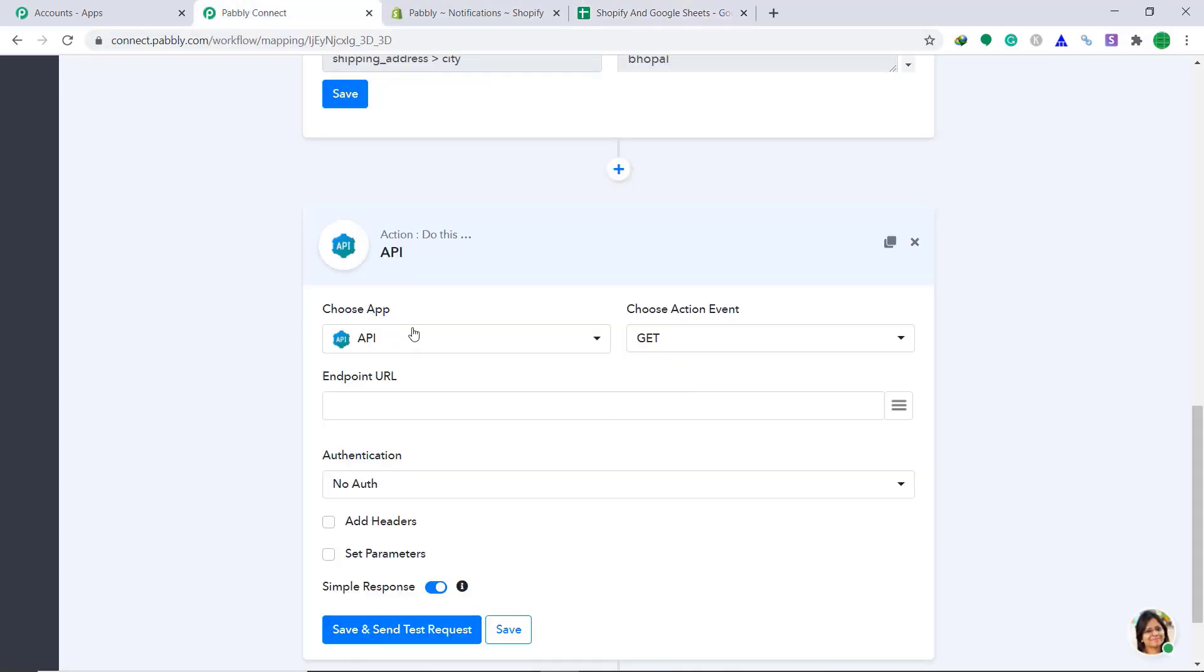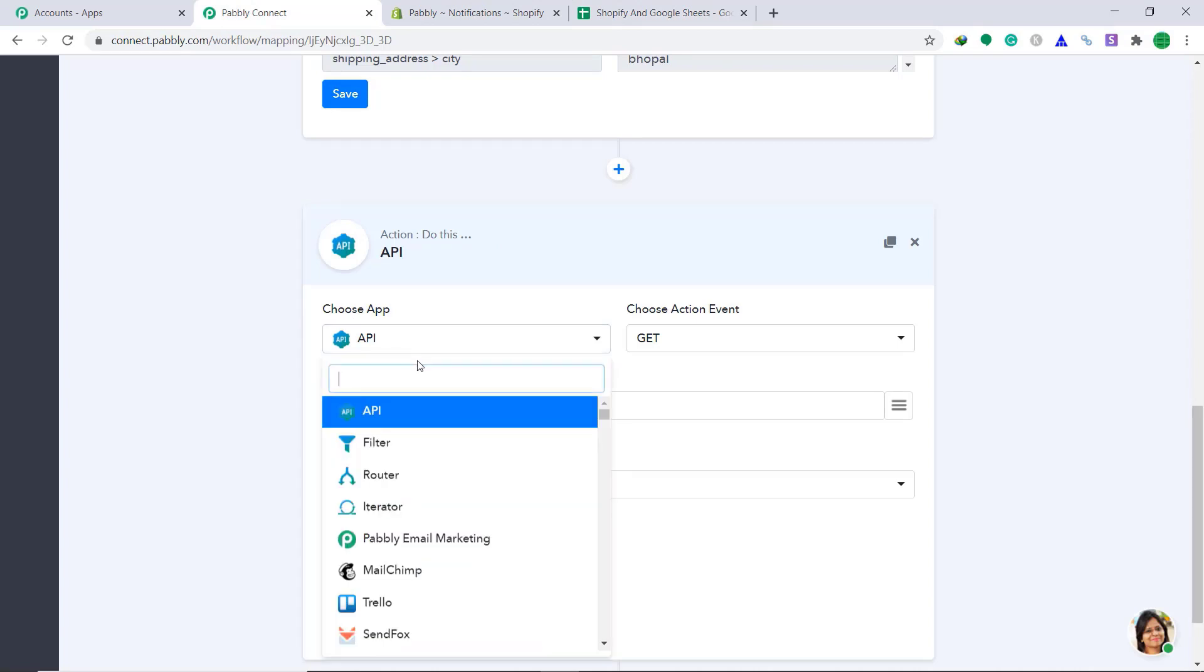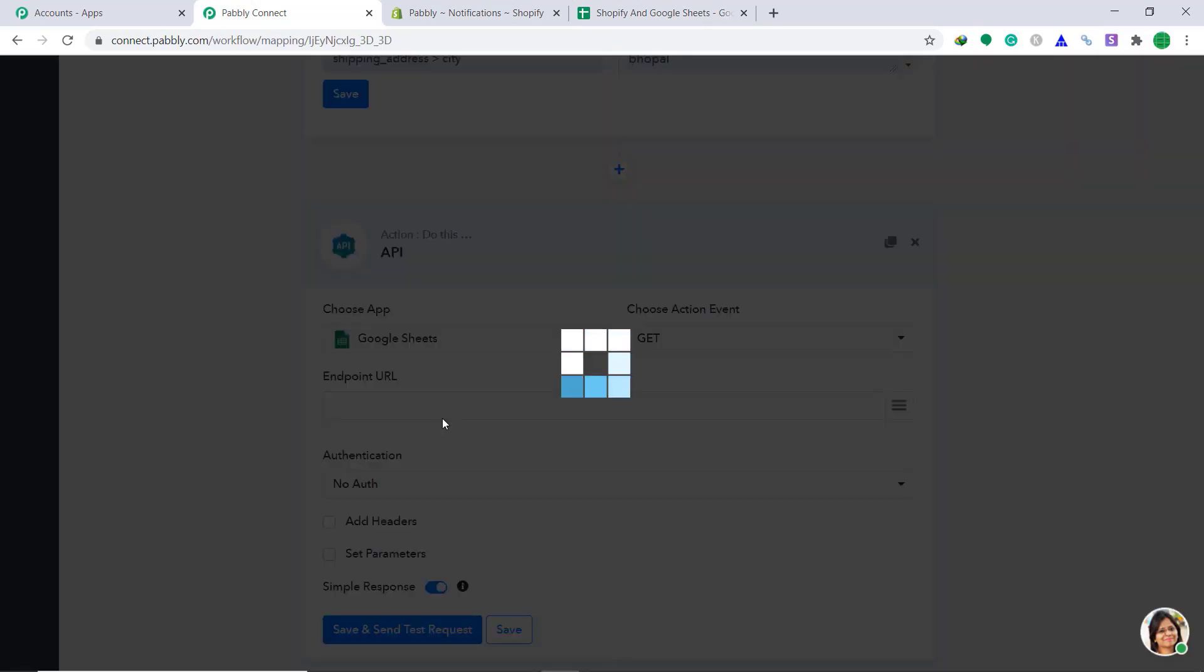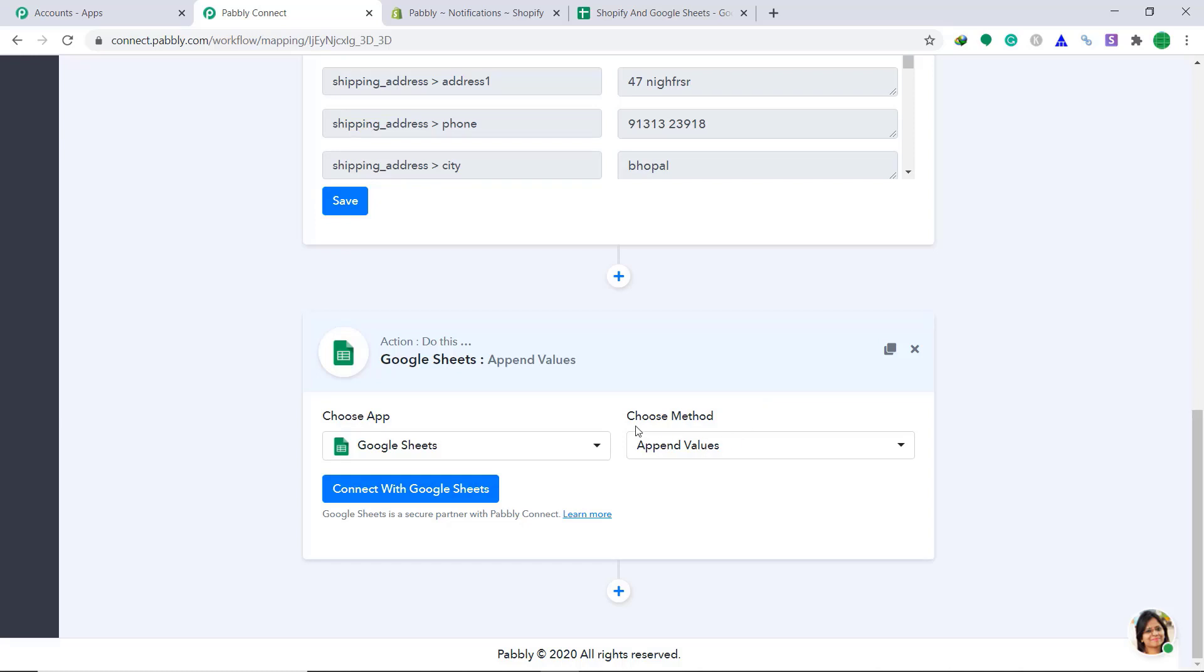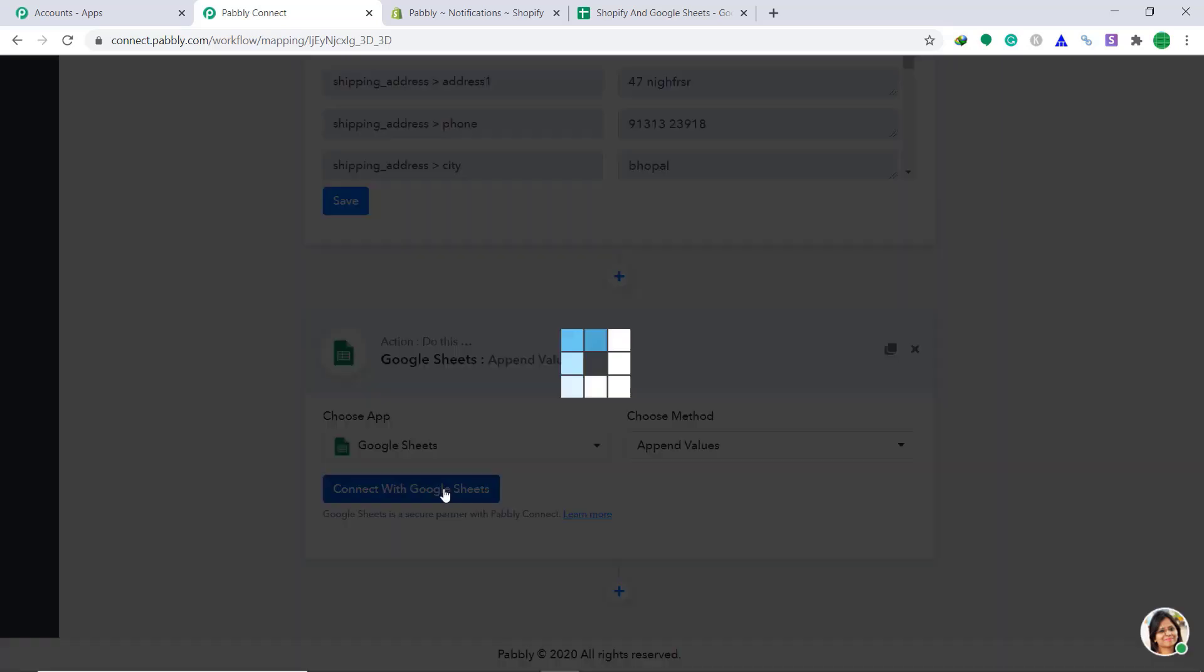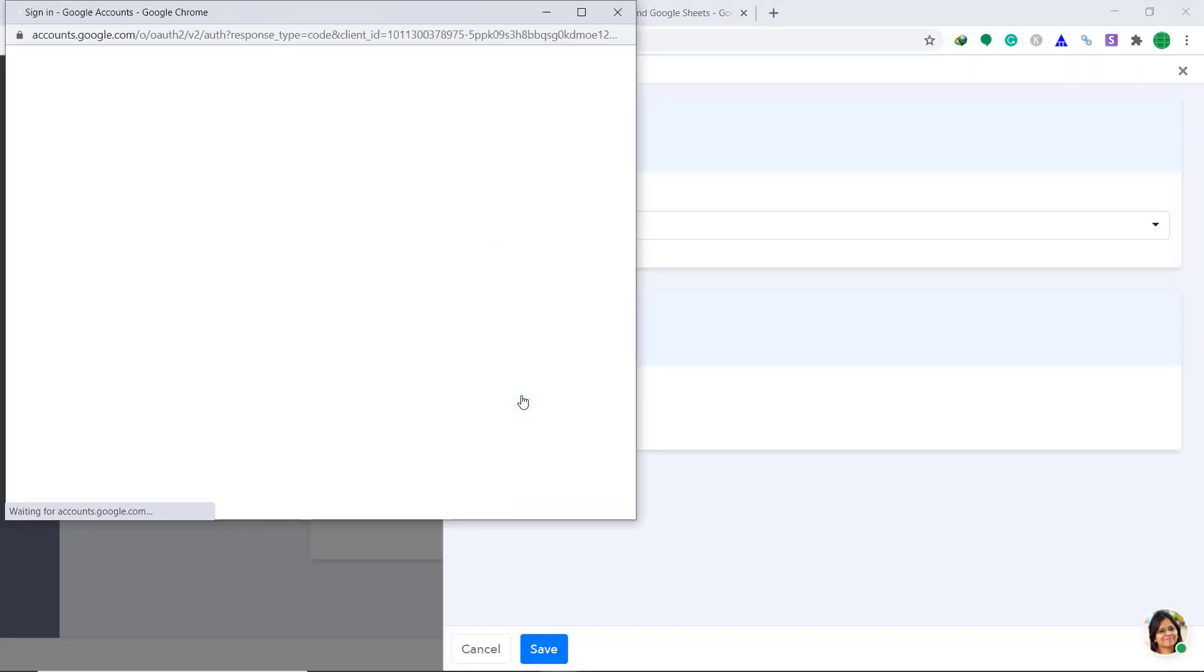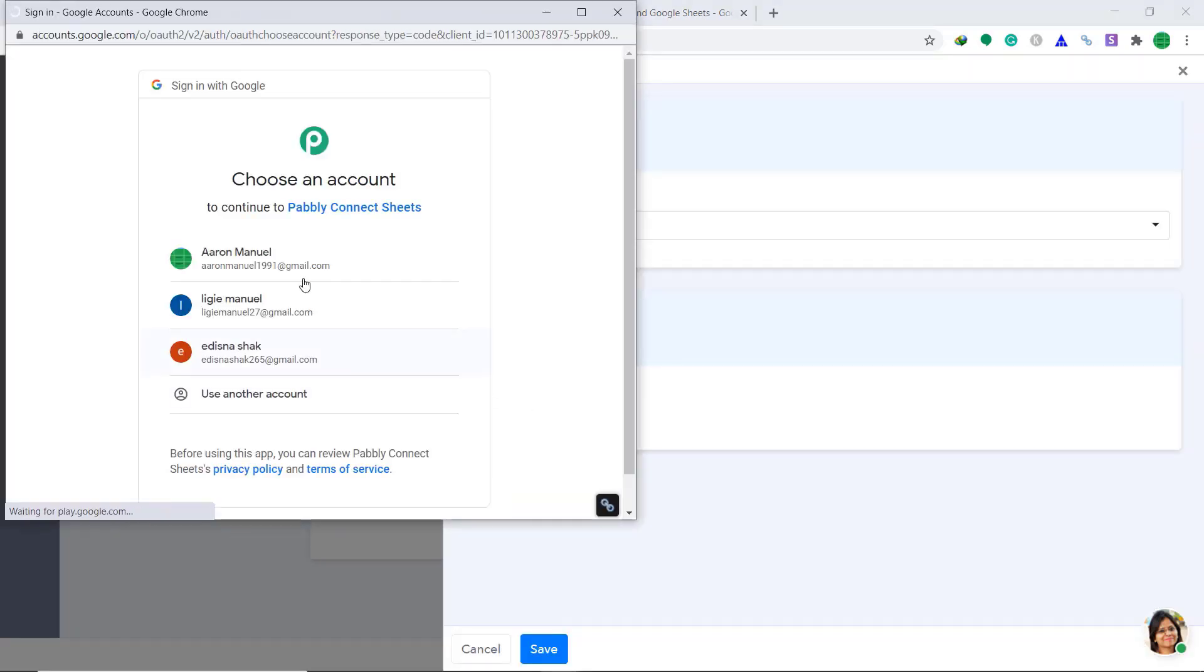In the choose app, change it to Google sheets. In the choose method, we have to keep it as append values. Then click on connect with Google sheets. In the select your credentials, keep it as new credentials. The authorized application, just click on connect.